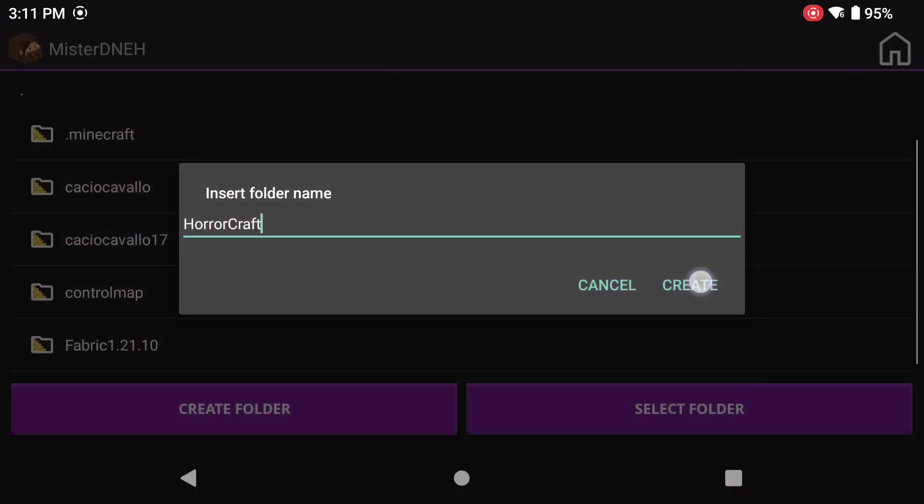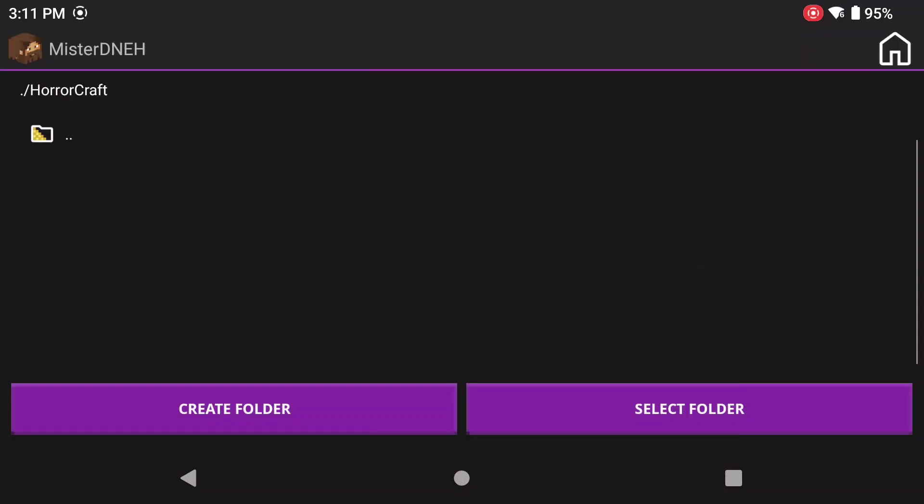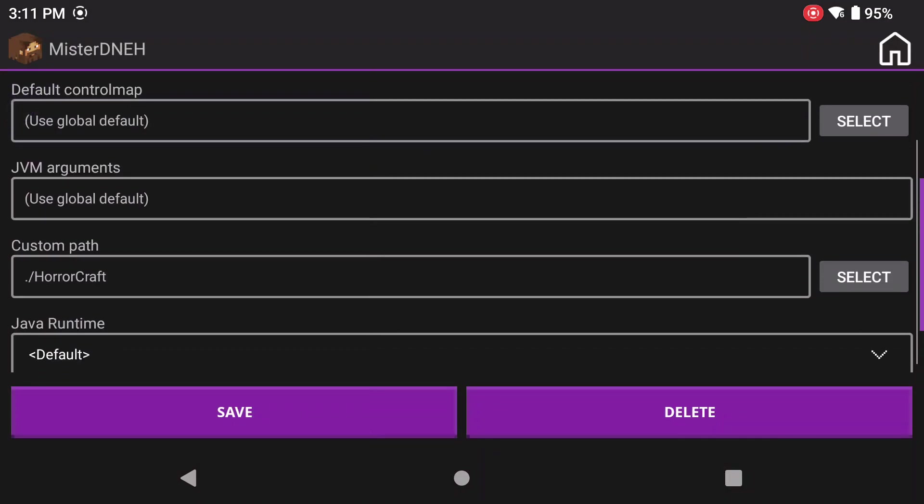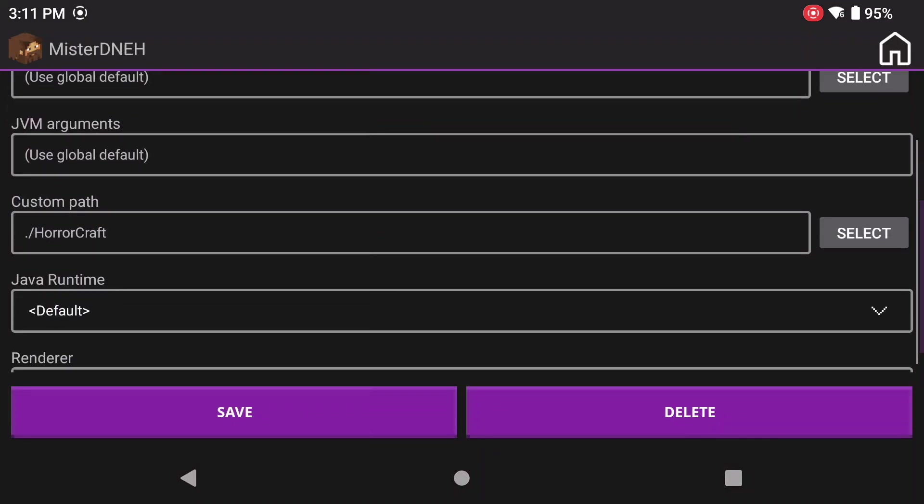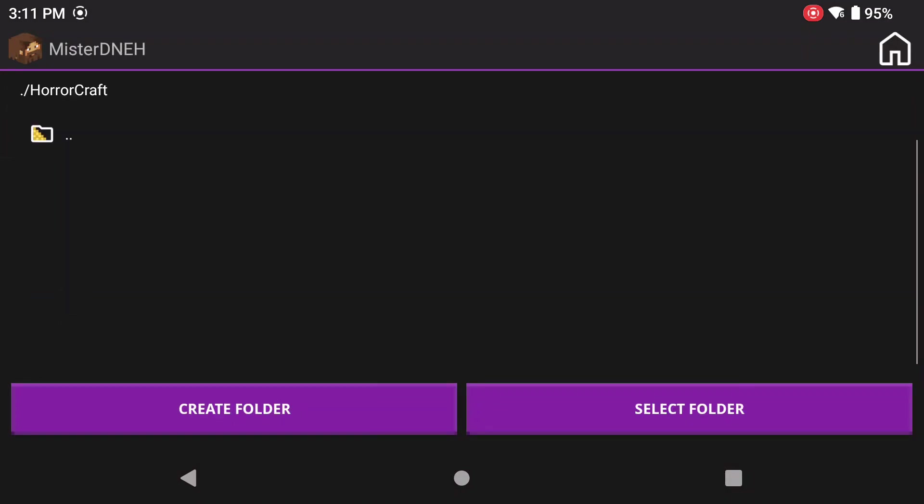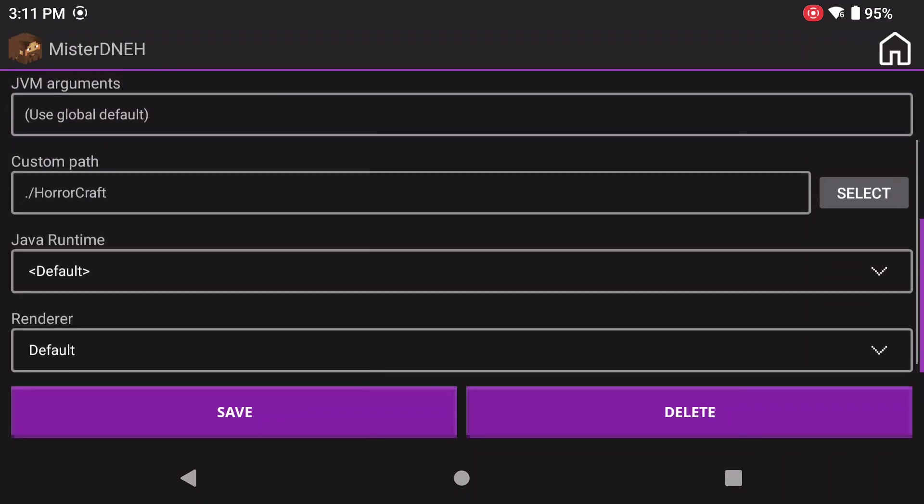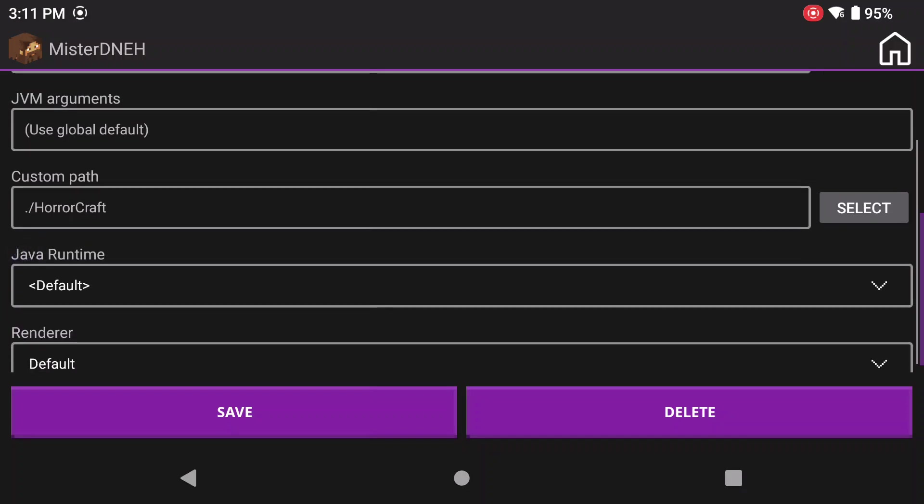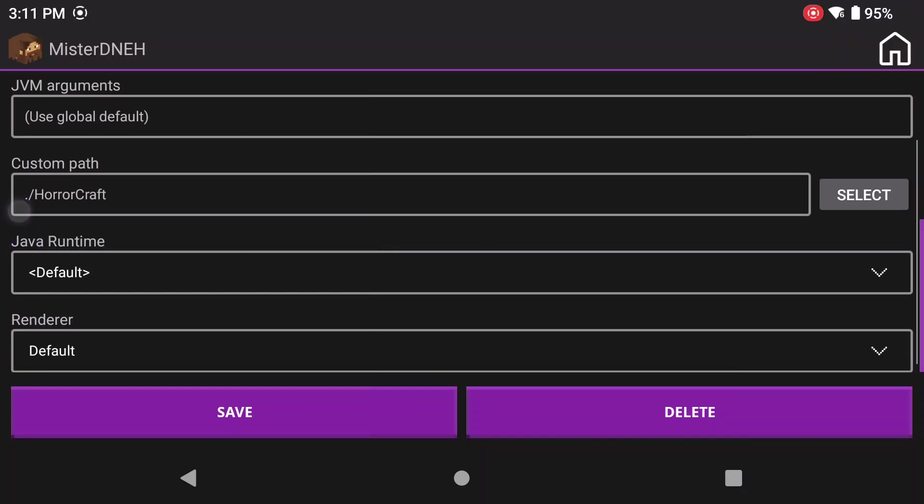Now inside of this folder right here, you're going to create a folder. I'm going to name this Horror Craft just like so. And the reason why? Well, that's because that's where all my mods are going to go. Now I'm going to click on select this folder and I'm going to make sure that that custom path is set to that folder still. Okay, so select that folder and you can see the folder path by clicking on that or you can just see it right here where it says Horror Craft.